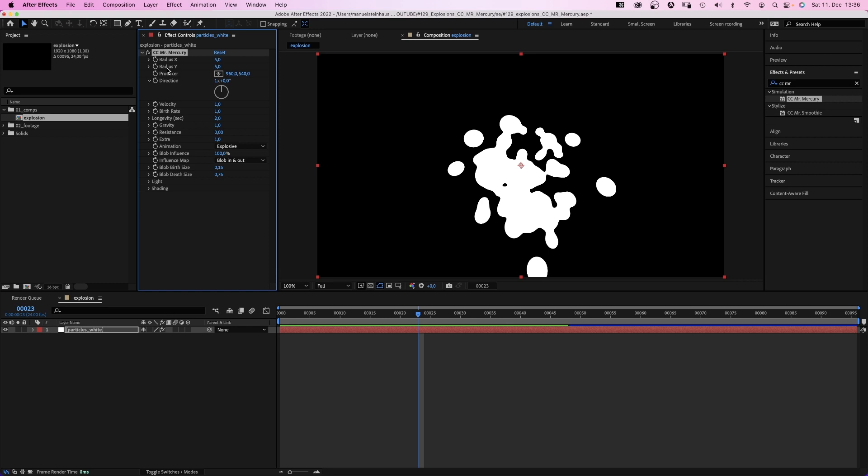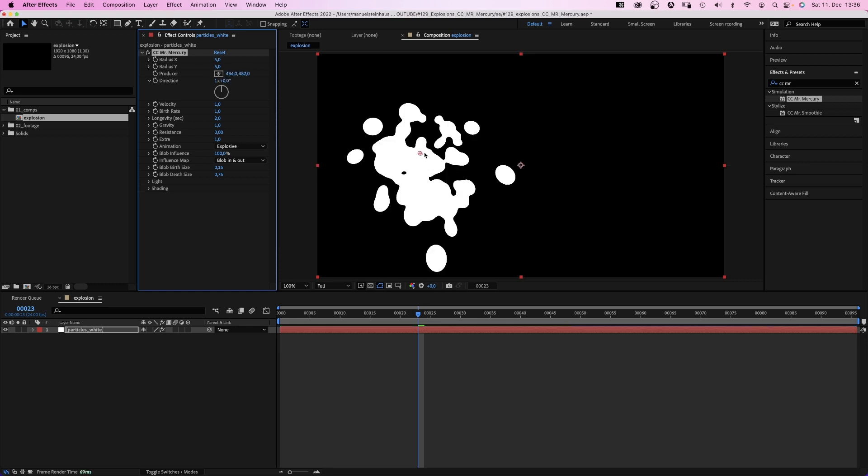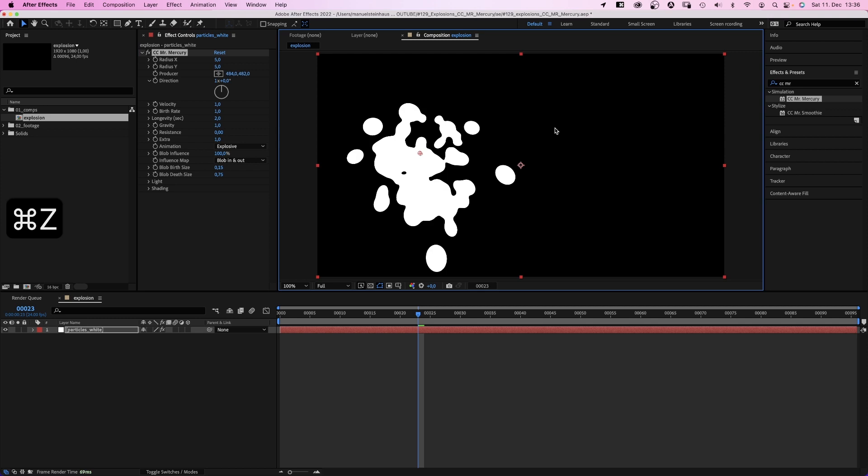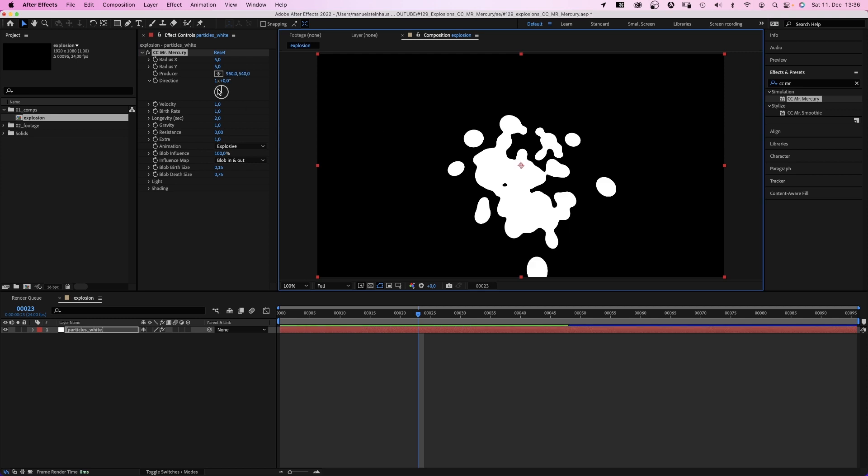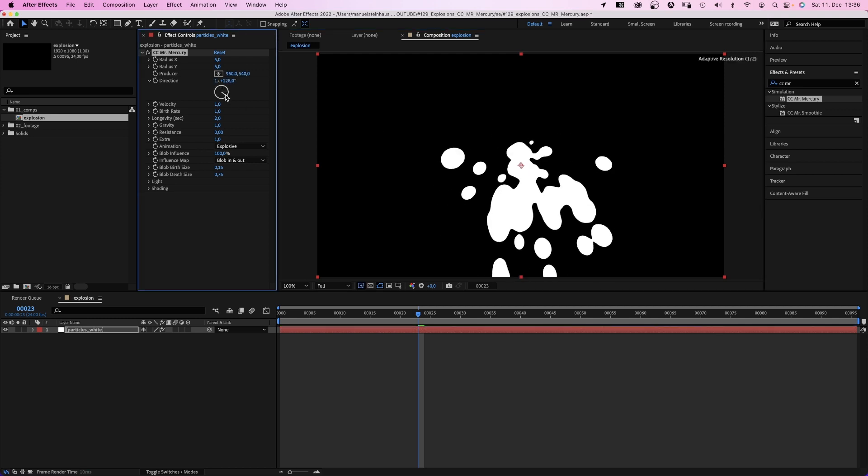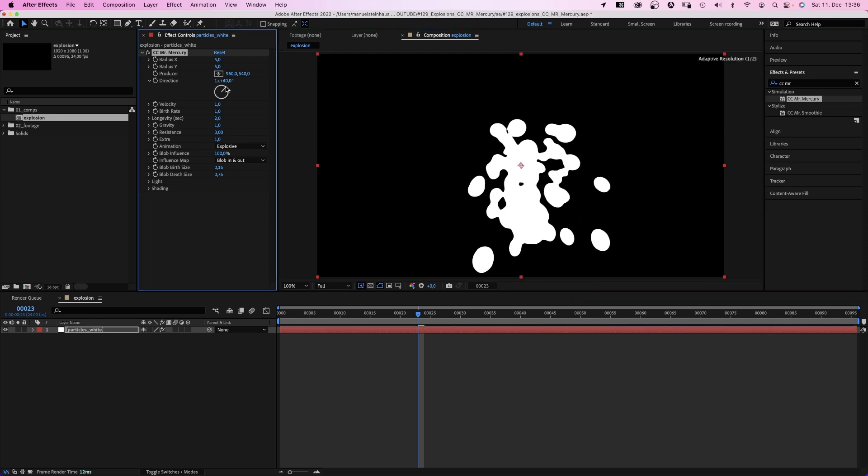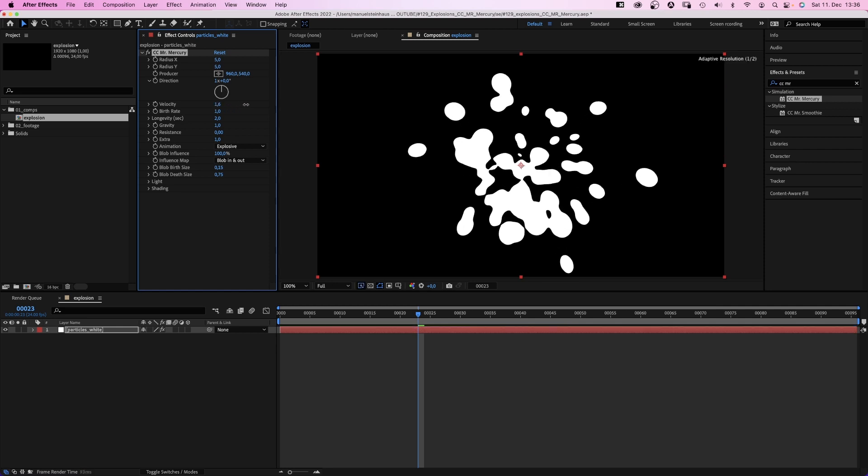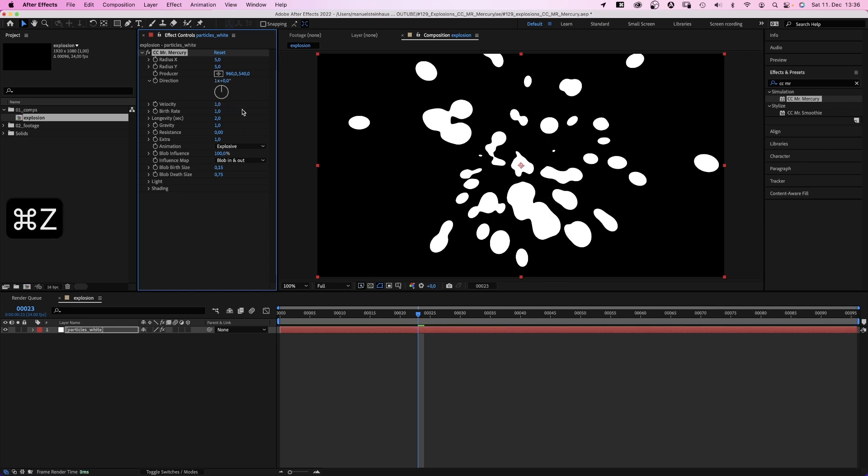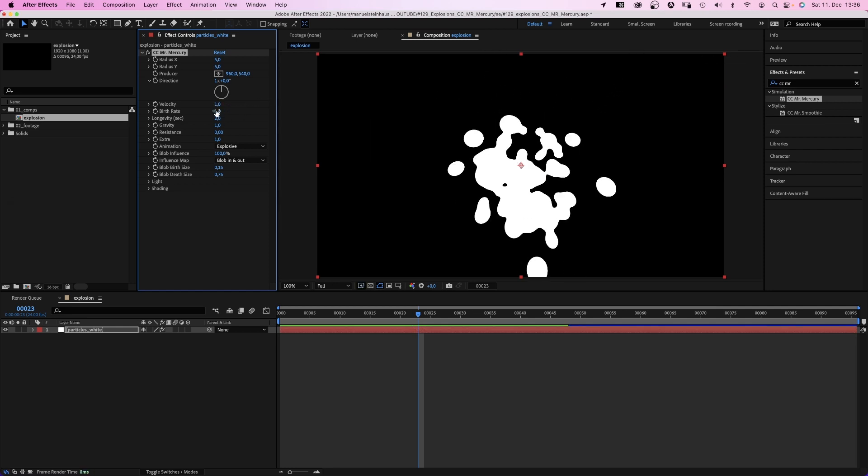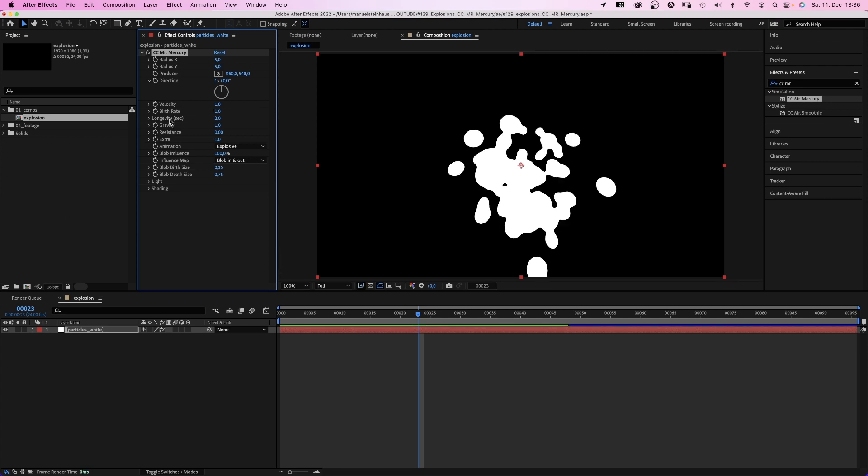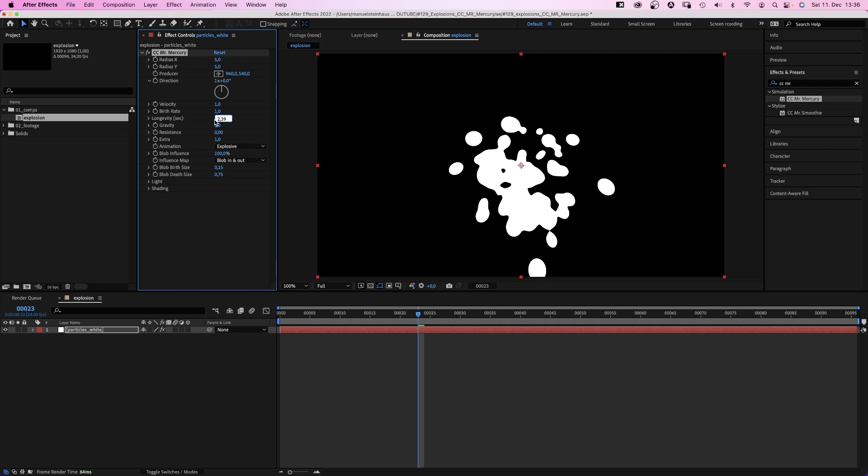Radius X and Y is basically the size of the emitter. 5 is fine. Producer is the position of the emitter. We leave it in the center. Direction is where the particles are headed. Let's leave it at zero. Velocity is the speed of the particles. Birth rate, how many particles are emitted at a time. Longevity is how long they are visible, like 3 seconds for example.